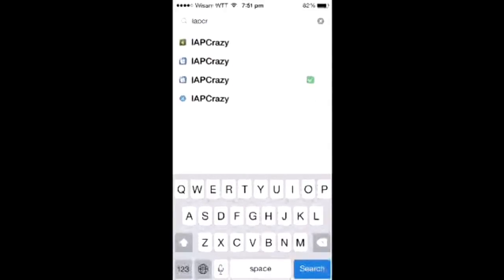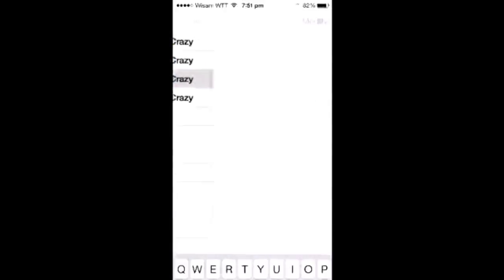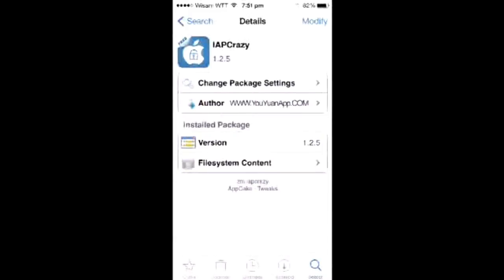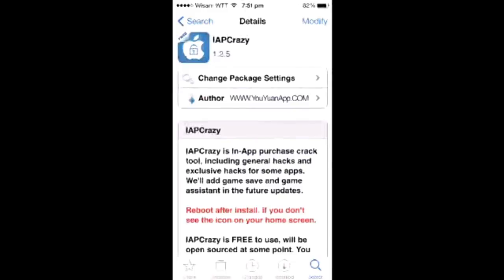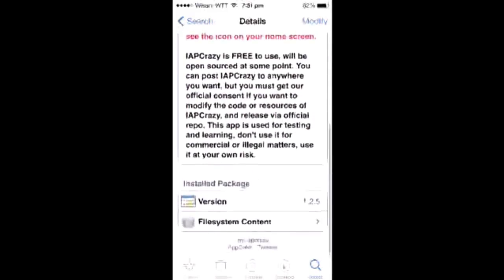App Crazy is one of my favorite app sources — you can make in-app purchases for free with it.